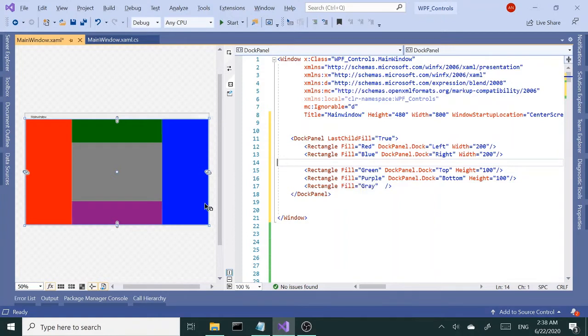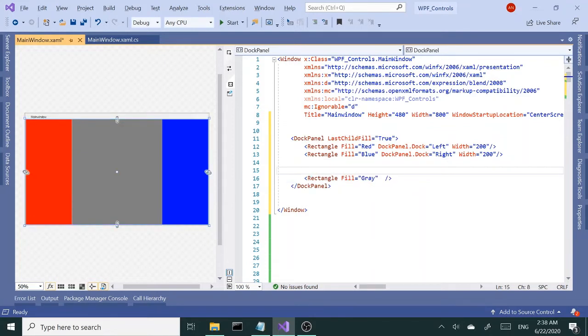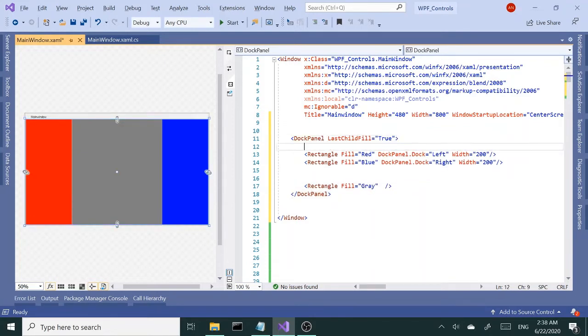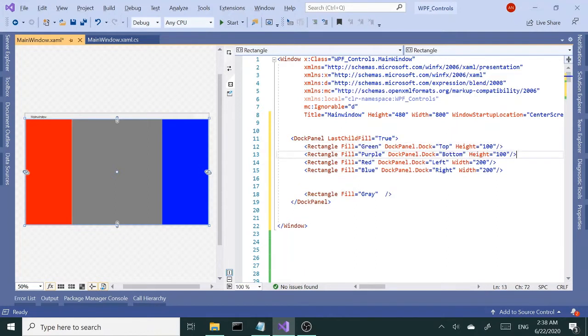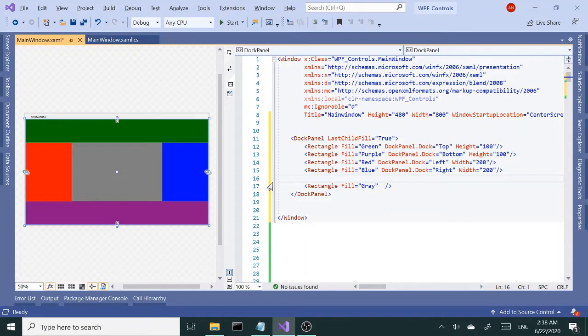You may say, well what if I want the top and bottom to take up the whole width? In that case we want those to be the first and second children. So you get plenty of options to work with.